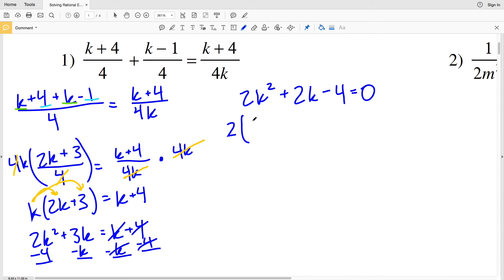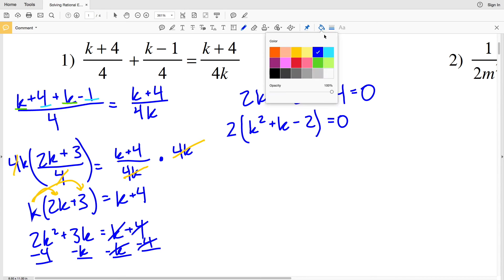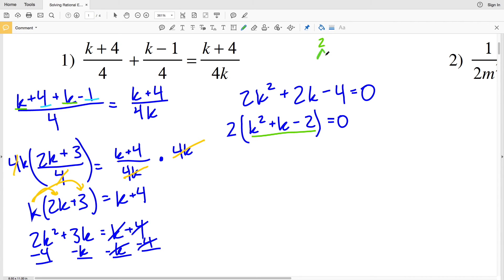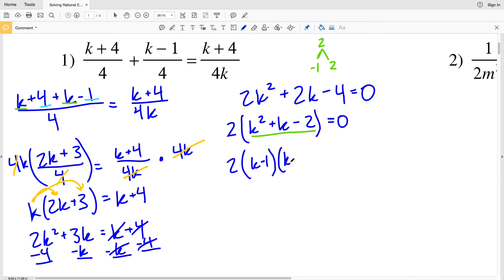Now 2, 2, and 4 are all divisible by 2 so I'll pull a 2 out from that quadratic, leaving K squared plus K minus 2 within my parentheses, equal to 0. Now I'll factor the quadratic: I need two numbers that multiply to give me negative 2 and add to give me positive 1. That's negative 1 and 2, since negative 1 times 2 is negative 2 and negative 1 plus 2 is positive 1. So I have 2 times K minus 1 times K plus 2 equals 0.